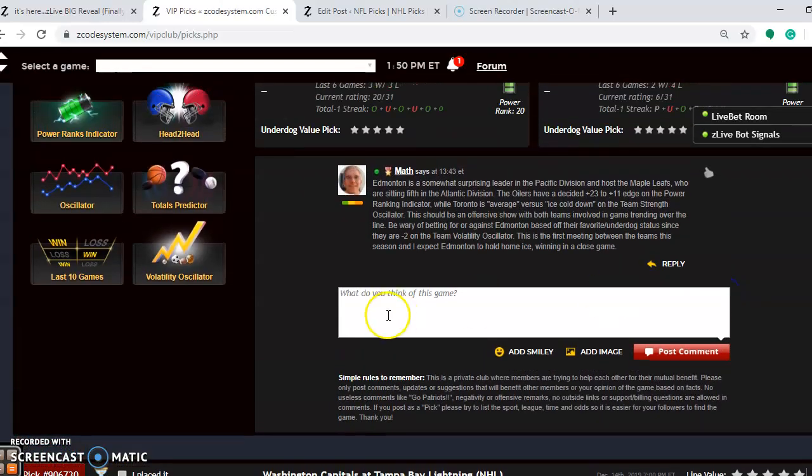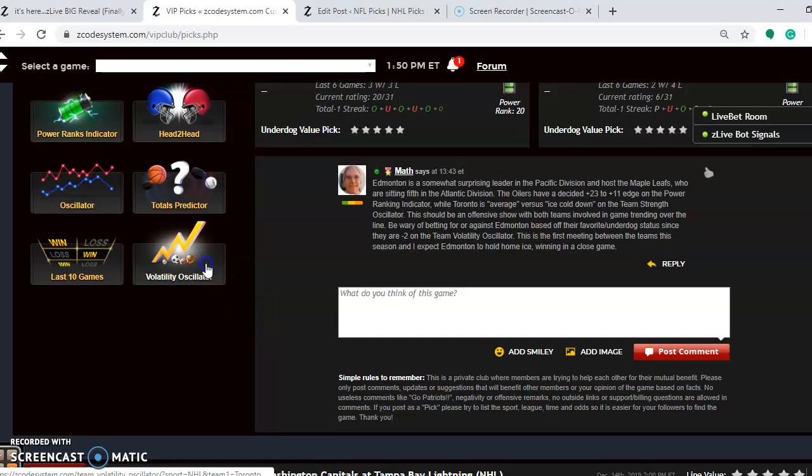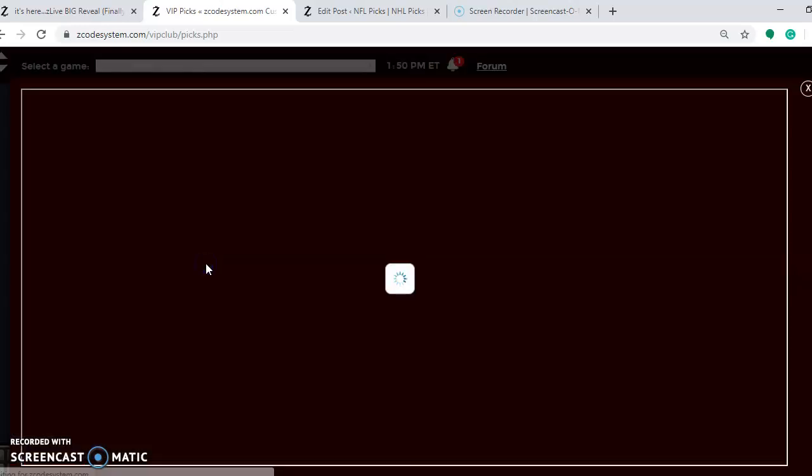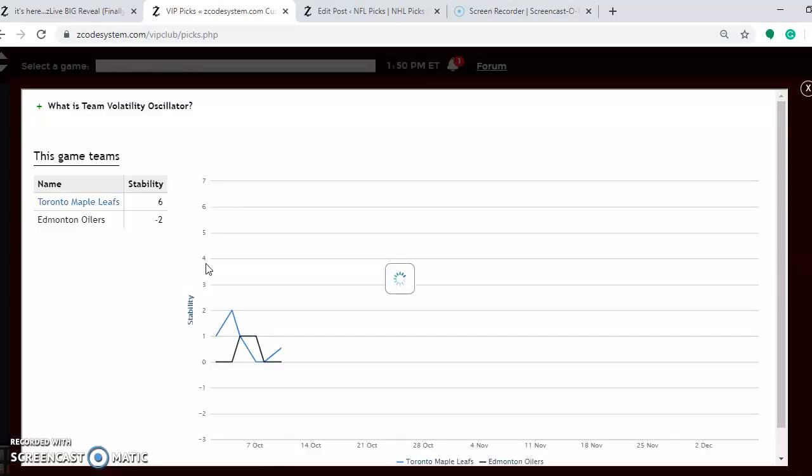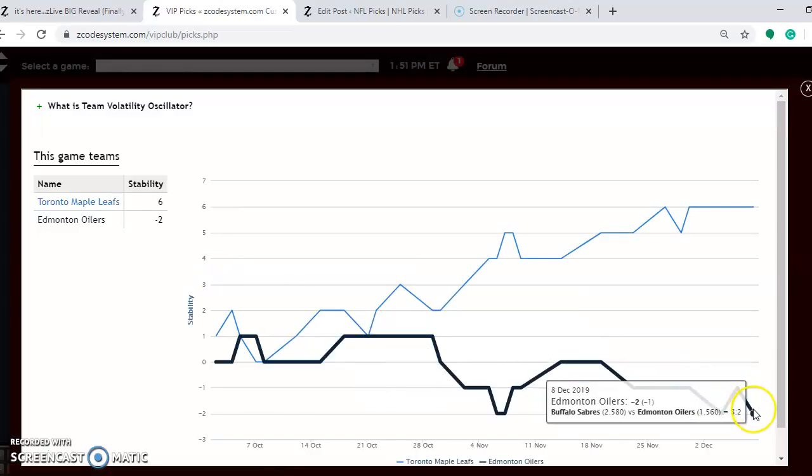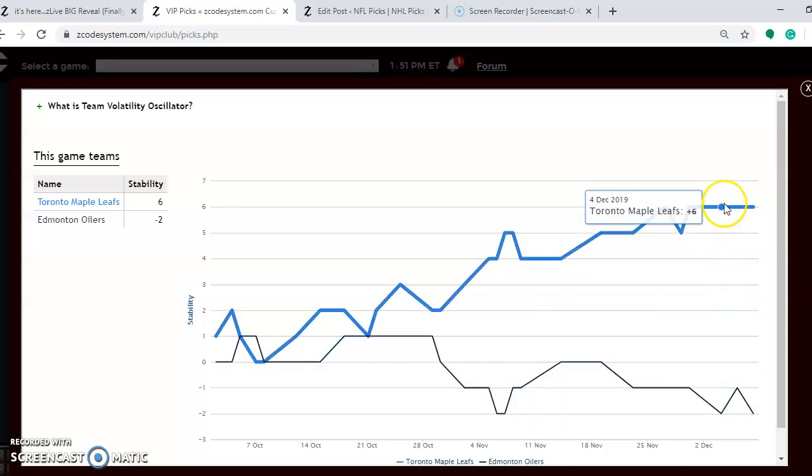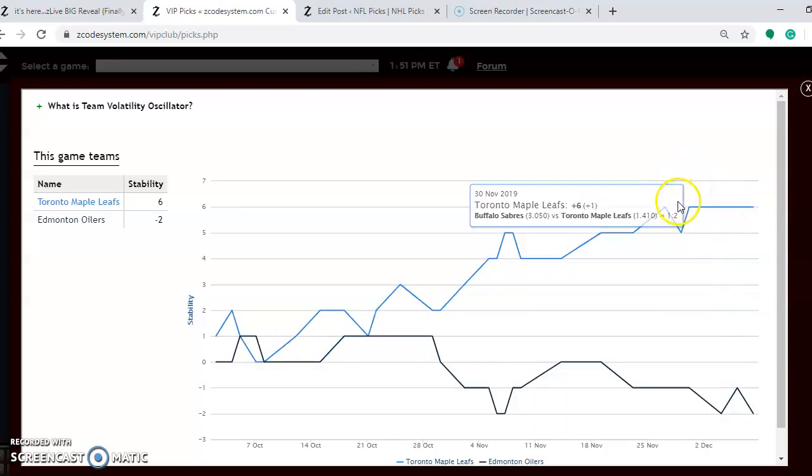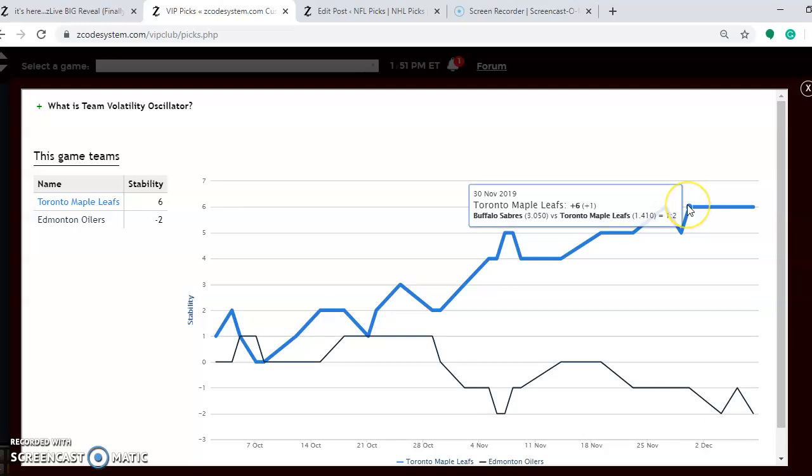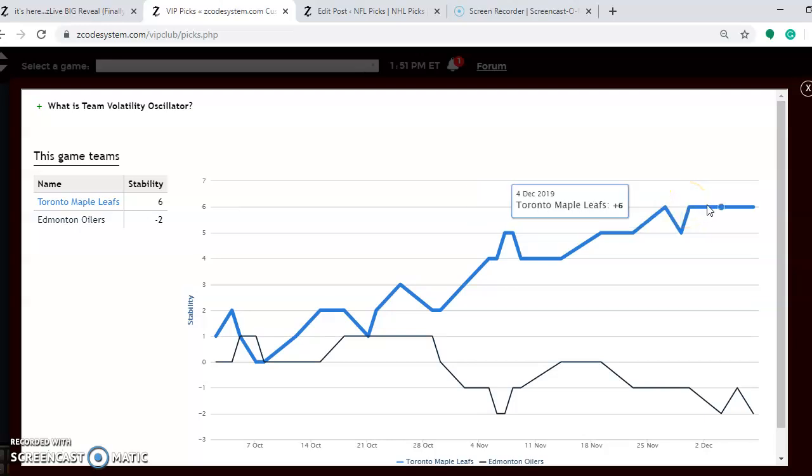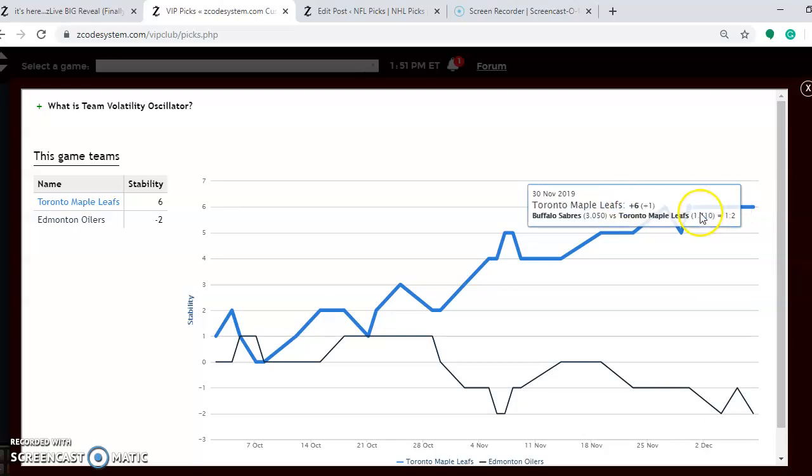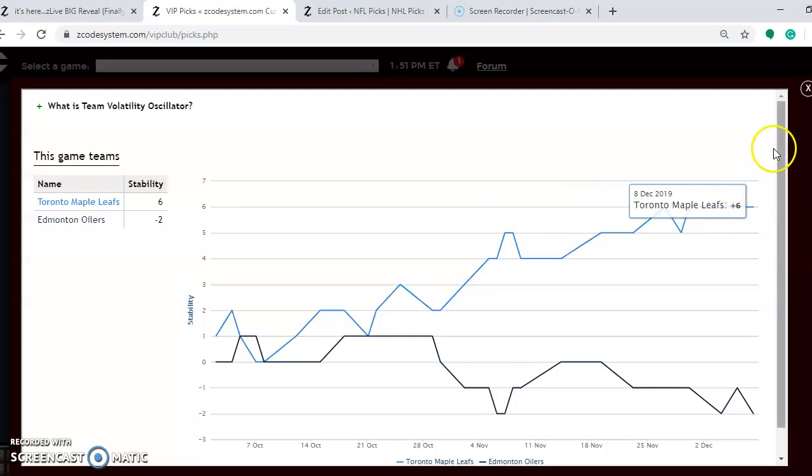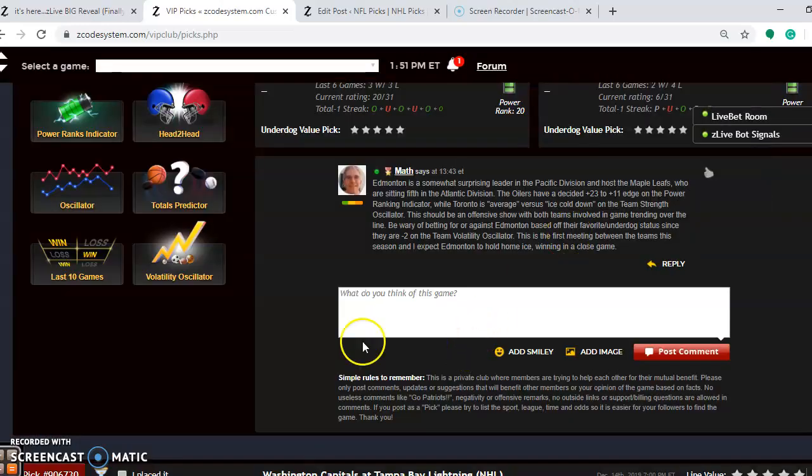How stable are the two teams? Let's take a look. Be wary of considering favorite underdog status for Edmonton because they are at minus 2. They are very unstable at the moment. And Toronto has been at plus 6 since November 30th. They are consistently stable at that number.